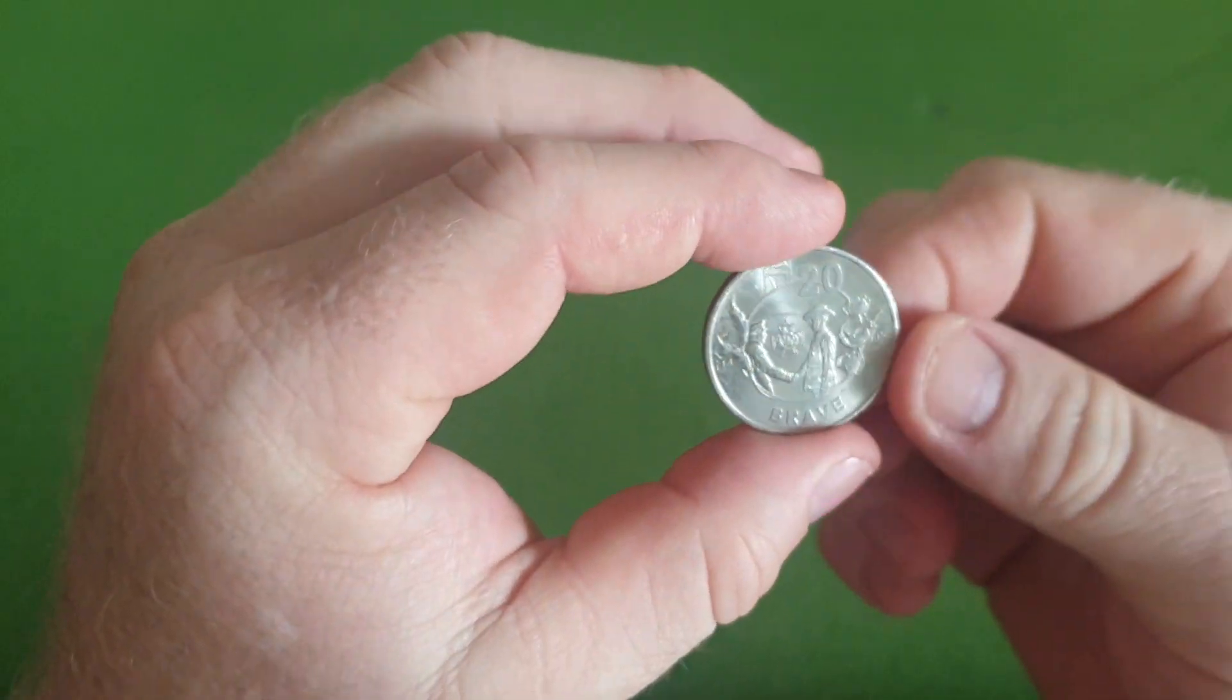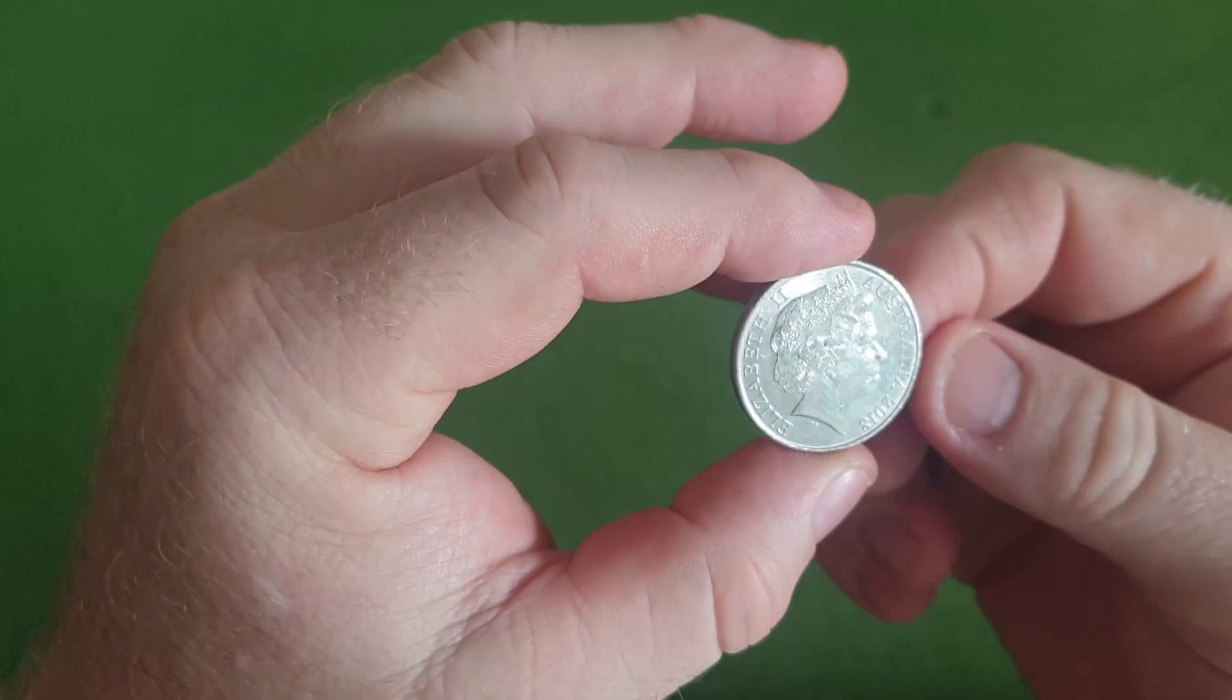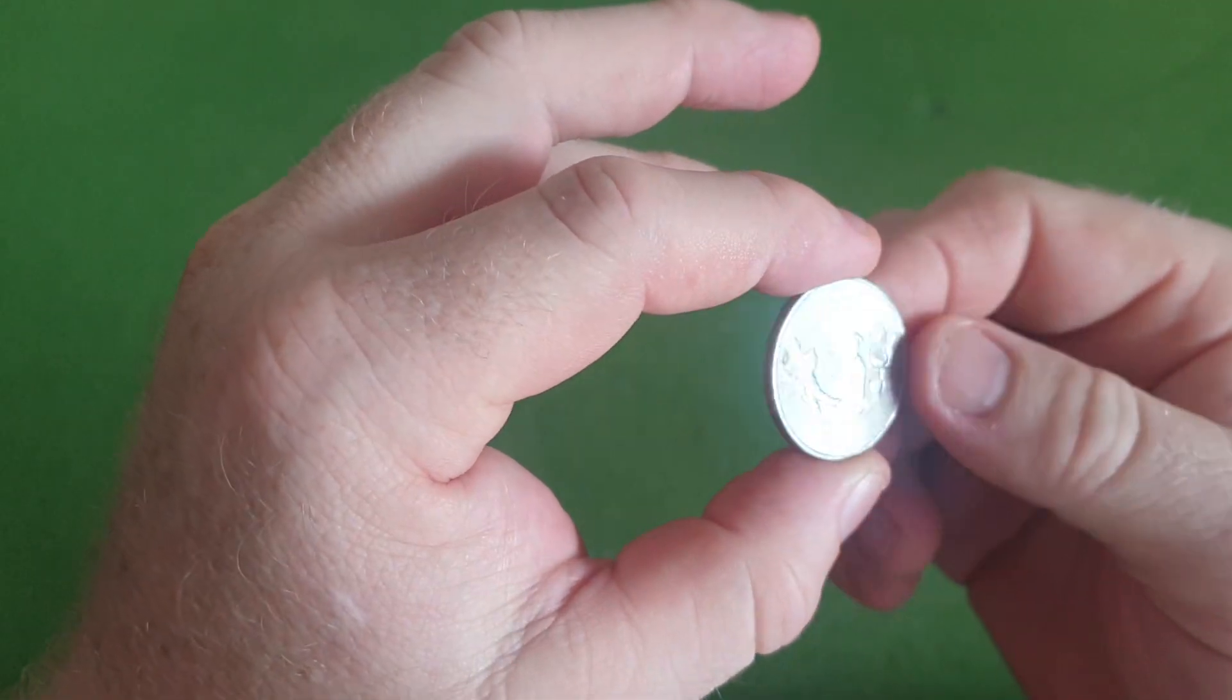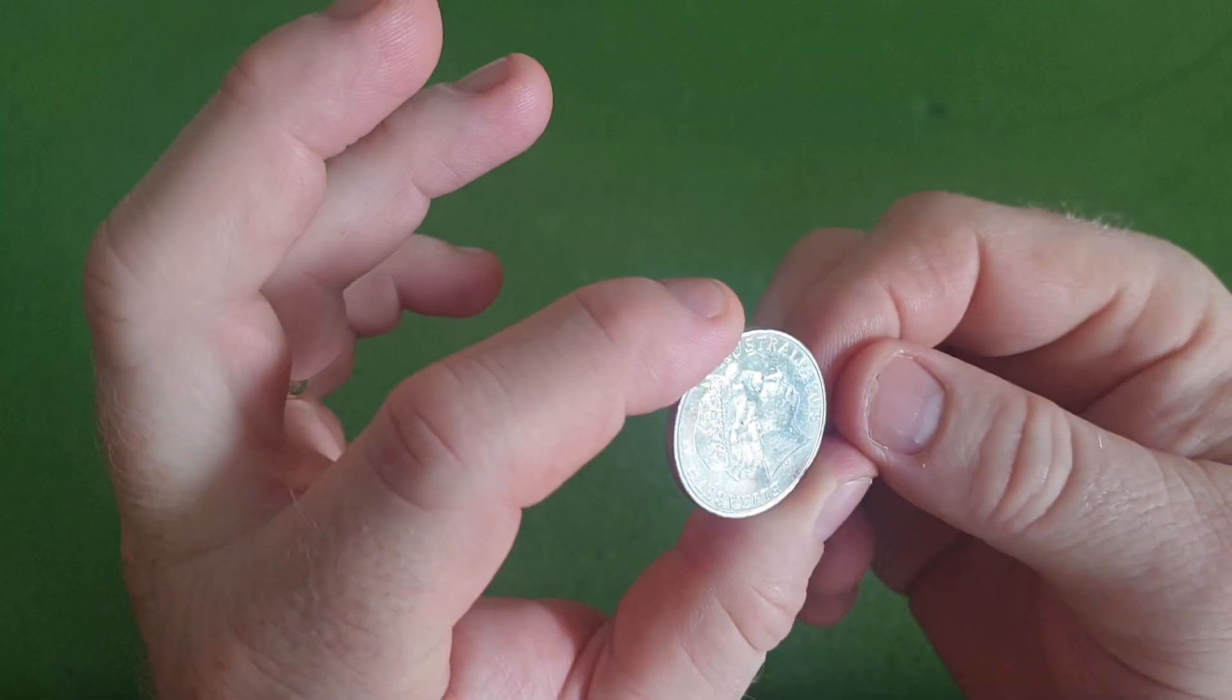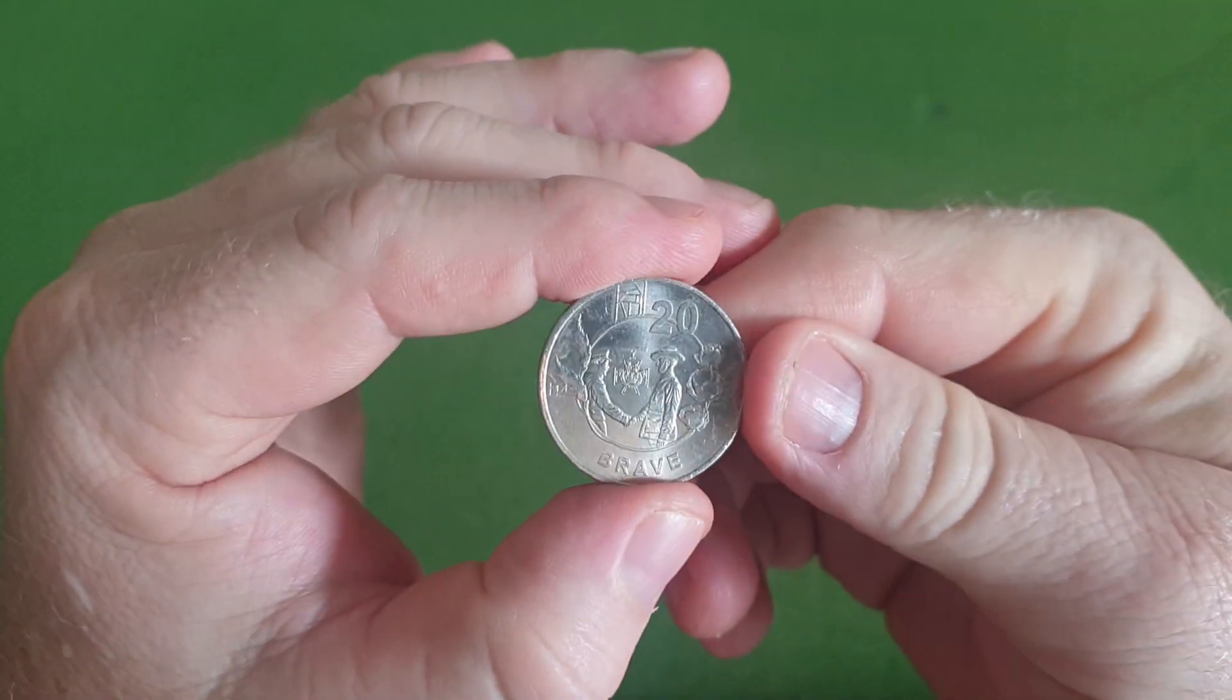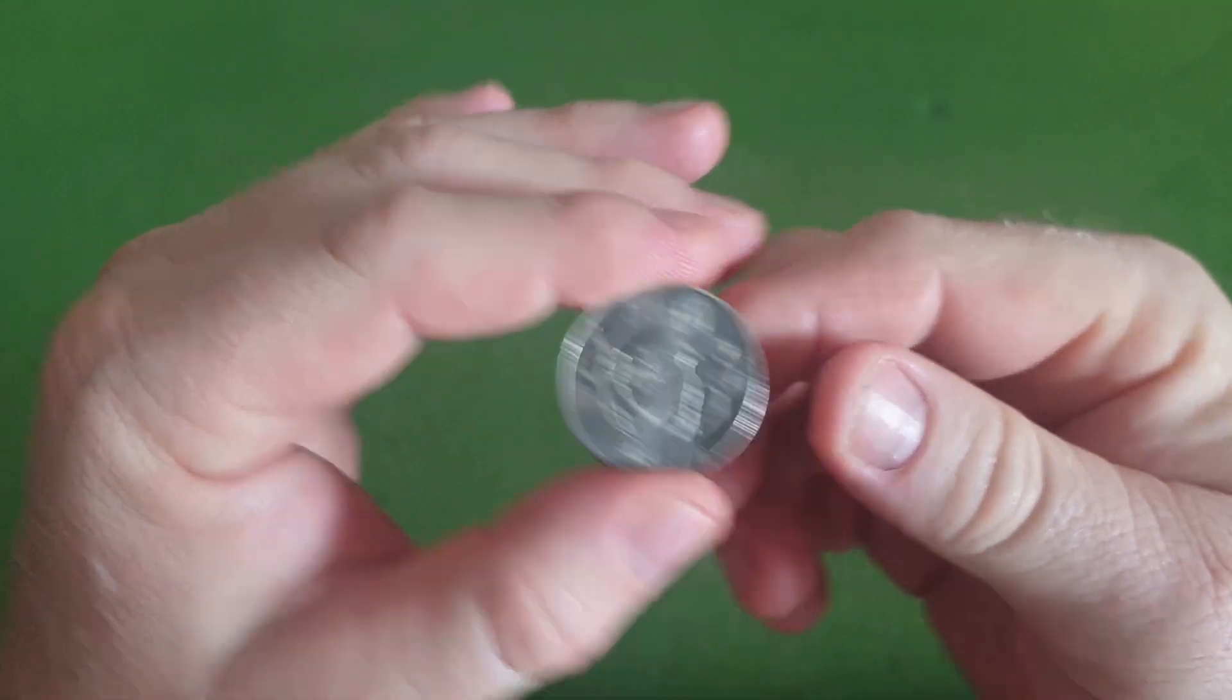20 cents. Nice one. The Brave. That was released 2013 I think it was. 2018 sorry. That's a non-circulating coin, so always good to see one of those.